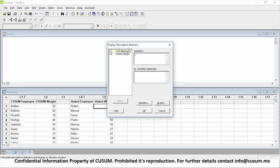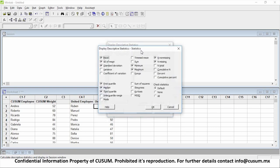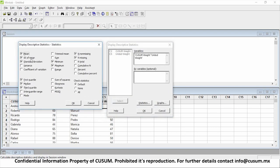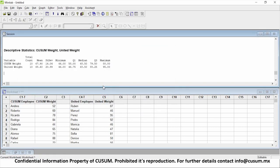We click on Display Descriptive Statistics, select both variables, click Next, and then click on Statistics. We care about our process mean, standard deviation, first quartile, median, third quartile, minimum and maximum values, and how many data points we have in total. We'll click on N Total, click OK, and then click OK.